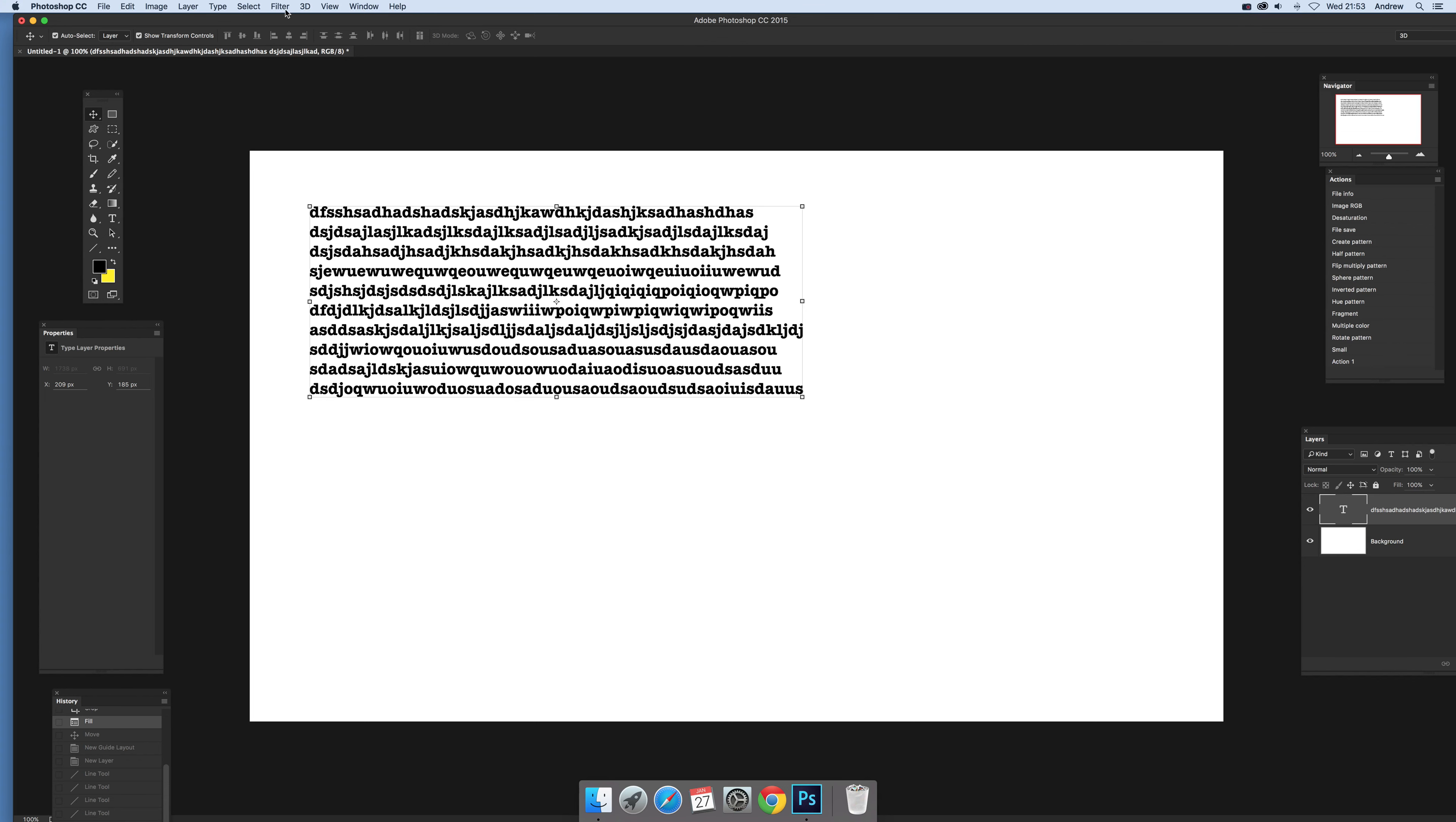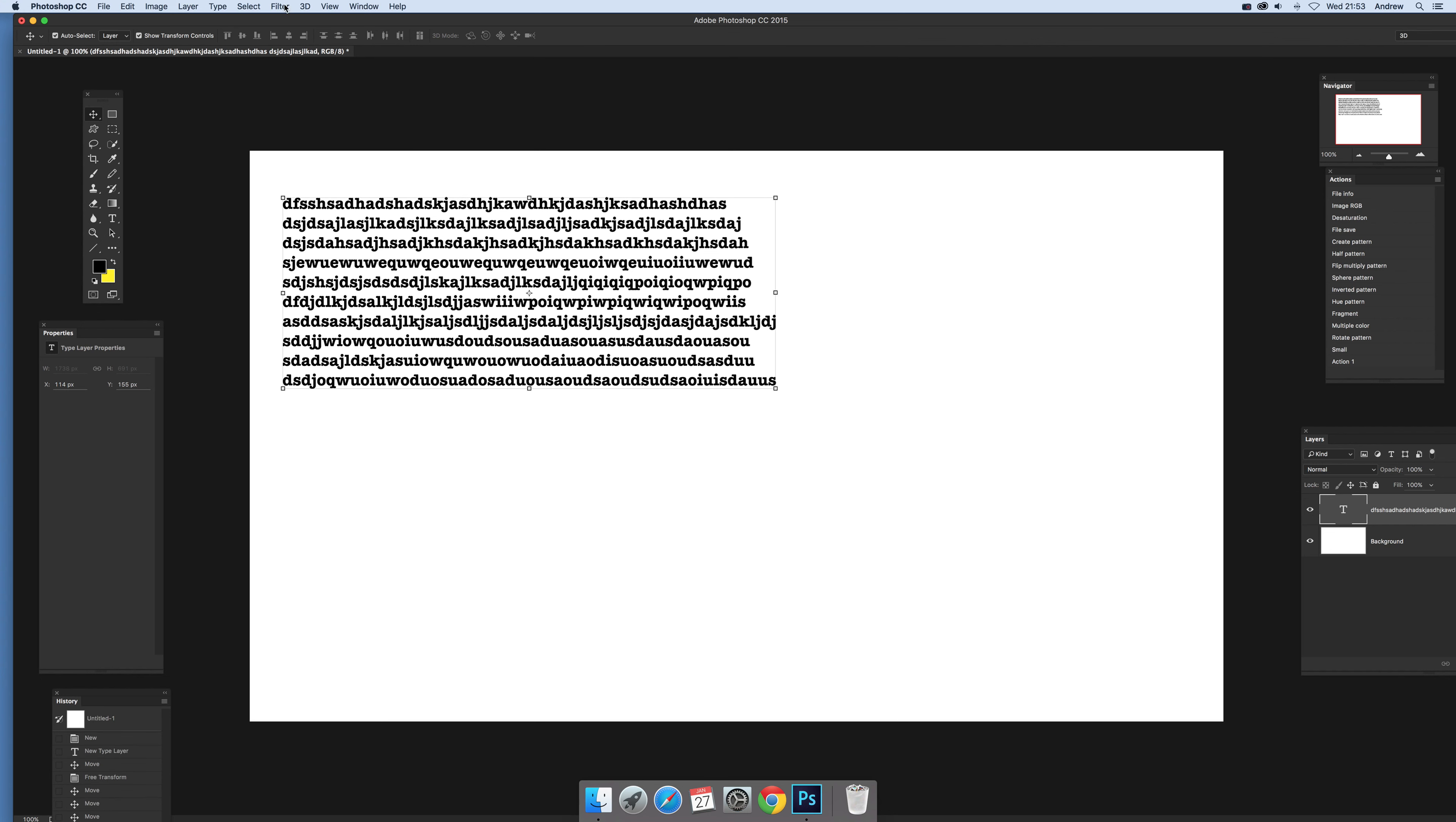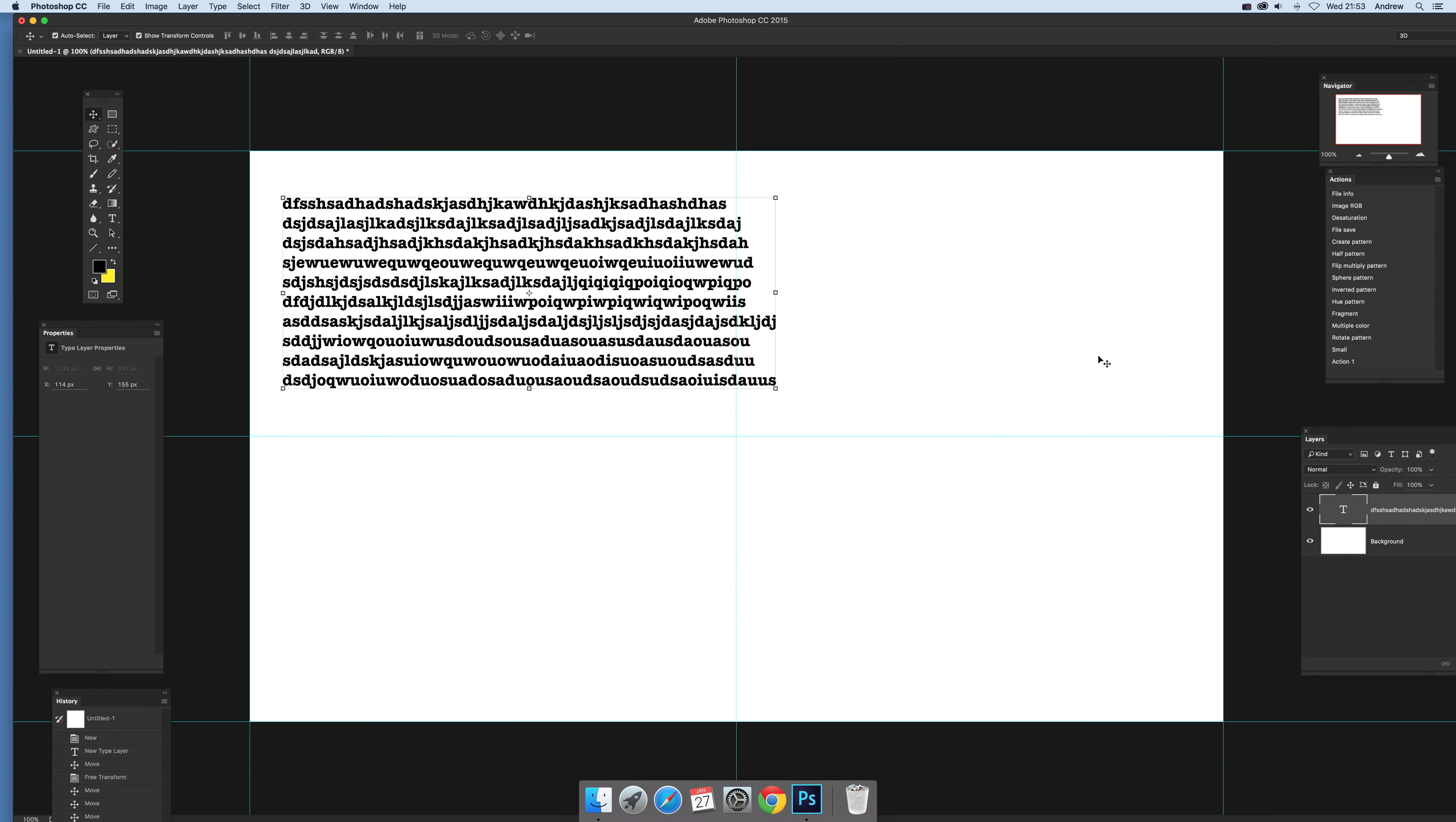Now first thing to do, I've got some type here, that's the key thing, I'm going to use that type. I'm just going to go to View and New Guide Layout, two and two, so I can get that center point. These are guidelines, you can see that center point for the document, click OK.